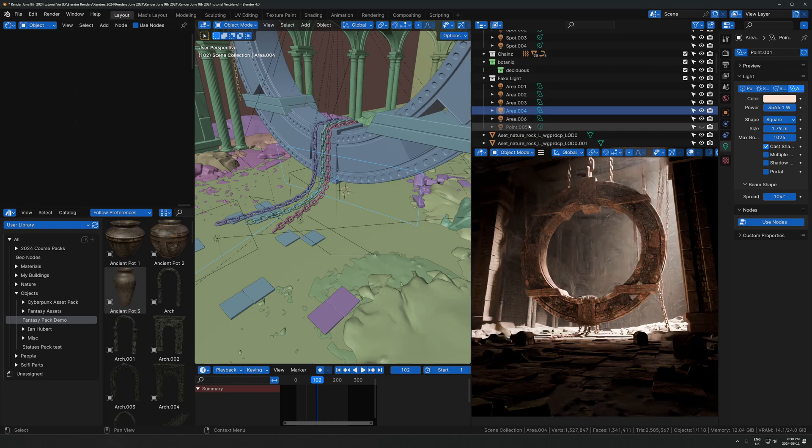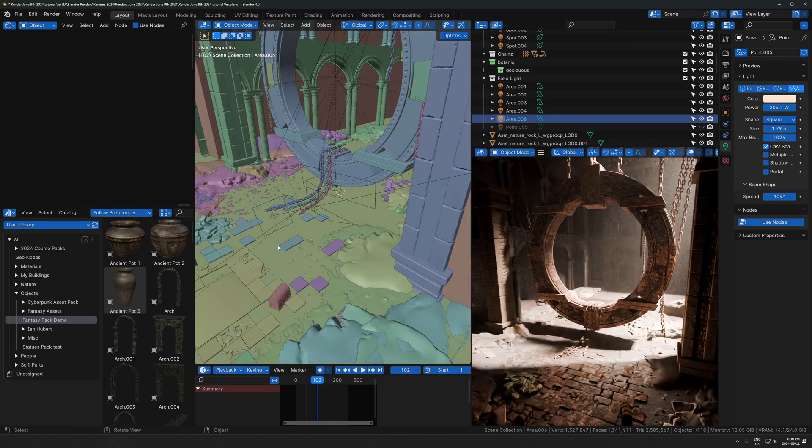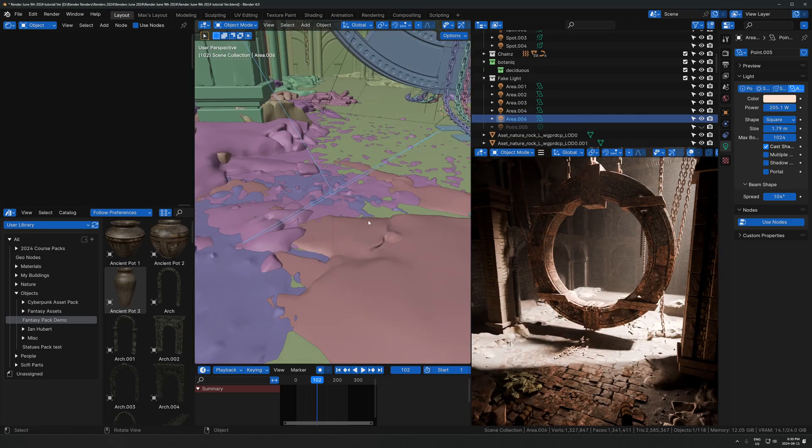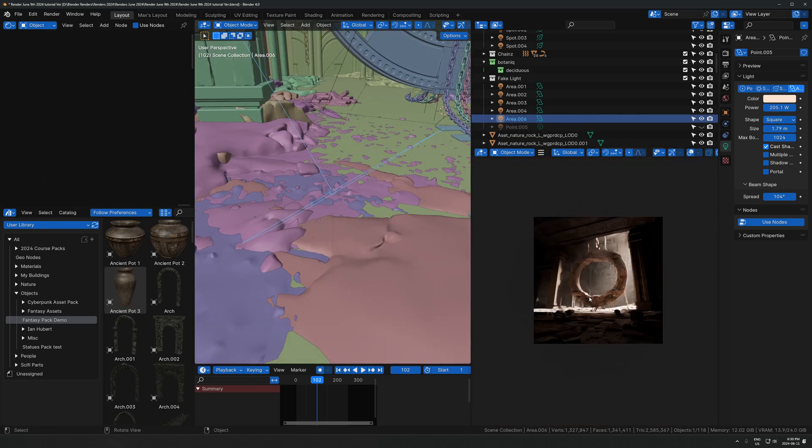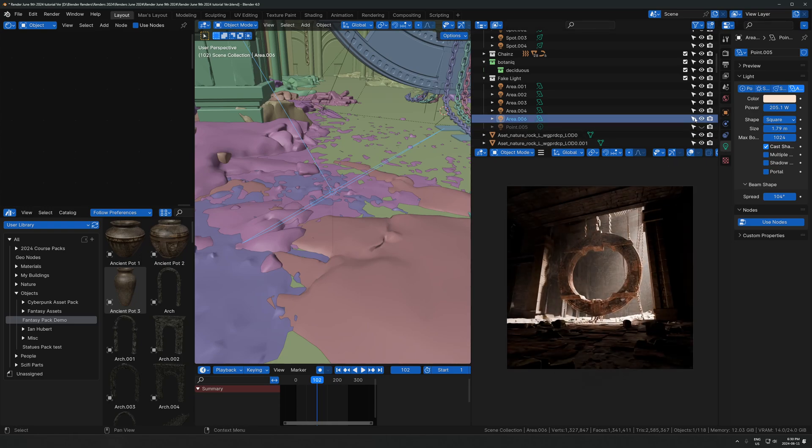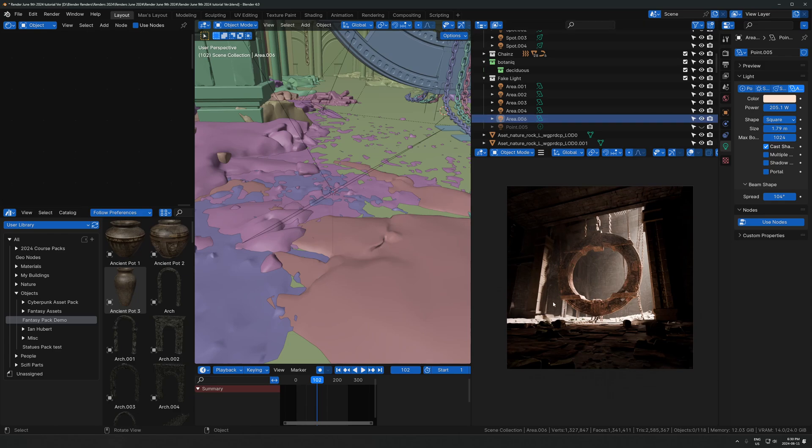We have another one over here, an area light which is pointing up in this opposite direction. This is another one I added specifically for this video to make the thumbnail look better. It was really dark over there, so I just wanted to lighten it up a little bit. That's what that's doing.